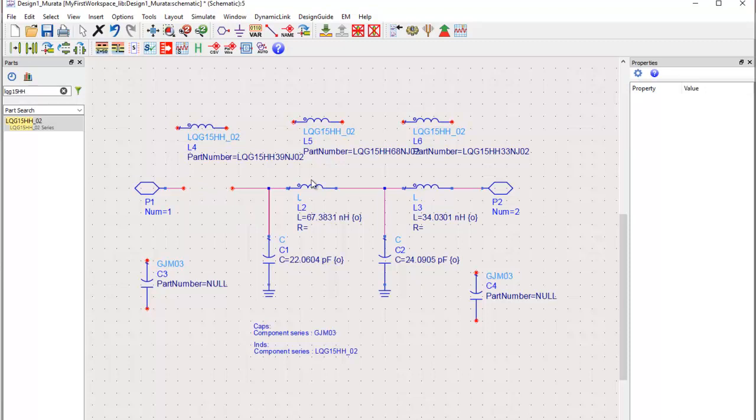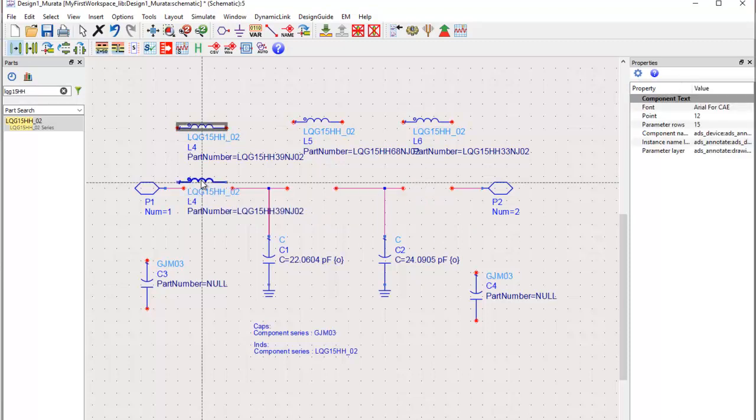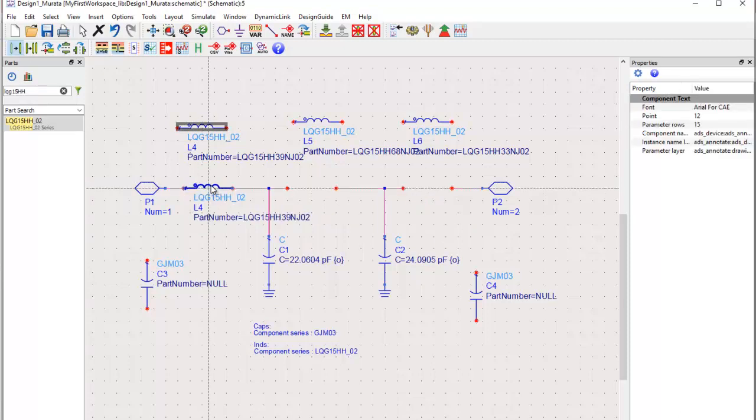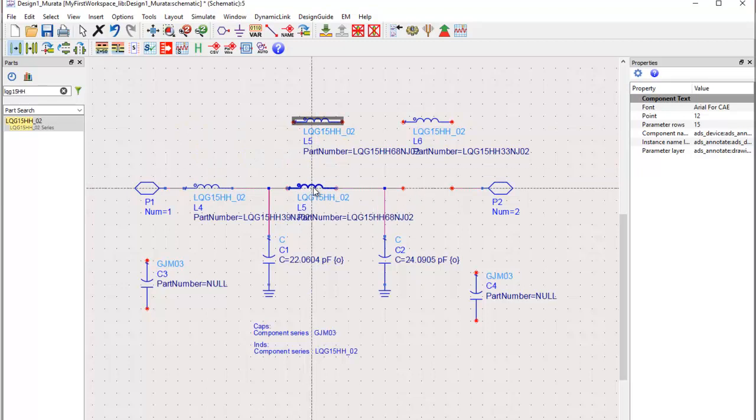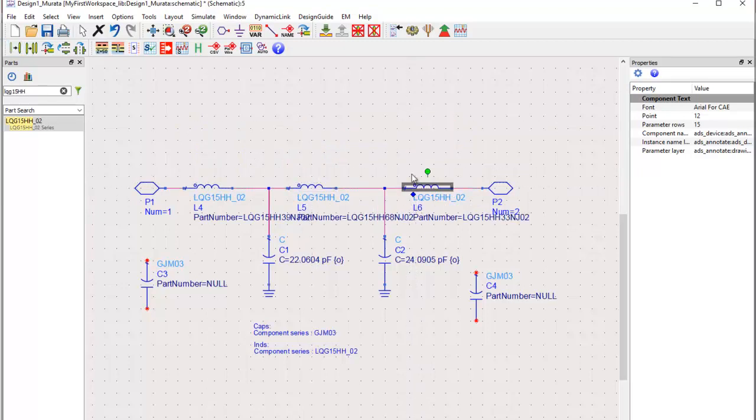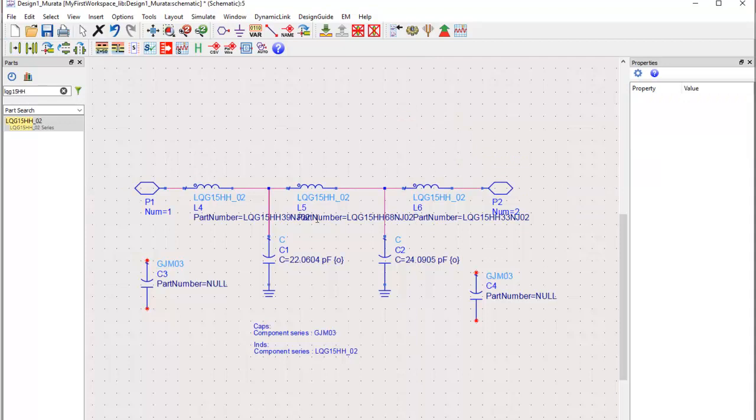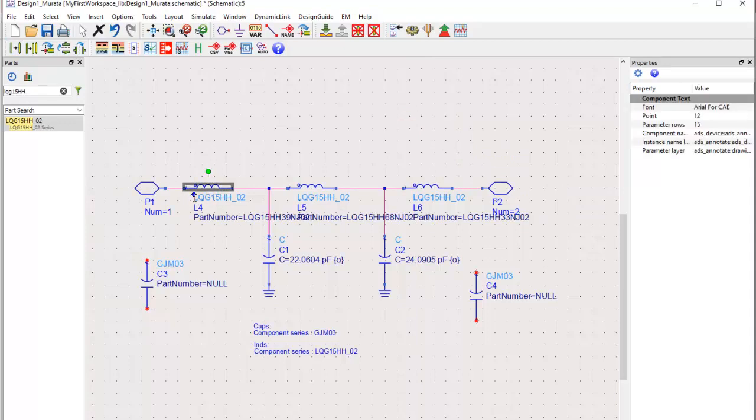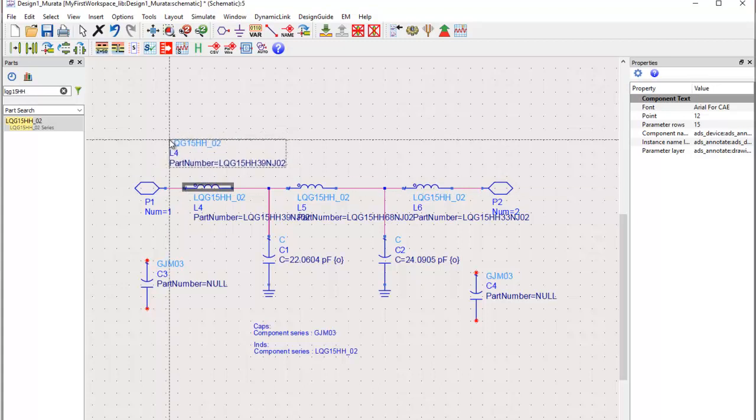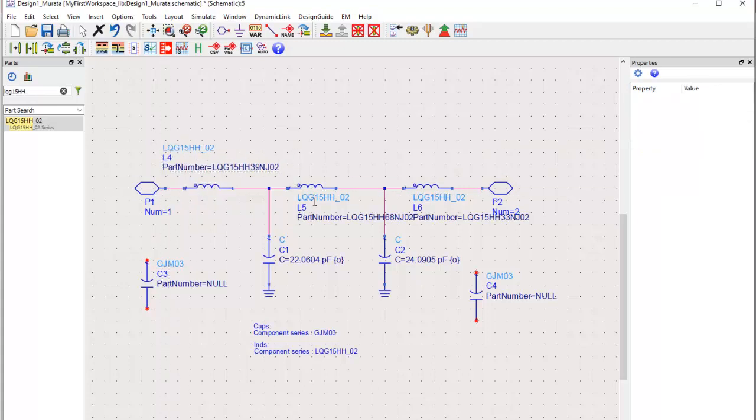We'll go ahead and delete all the inductors and we can place these Murata components in place of those ideal inductors. In ADS we can also move the text. As you can see right now text is a little jumbled up. So we can click on the component and using this blue diamond we can just shift the text wherever we need.